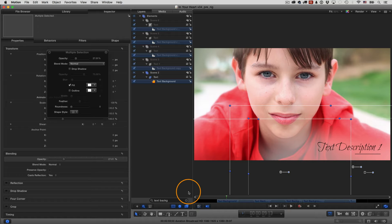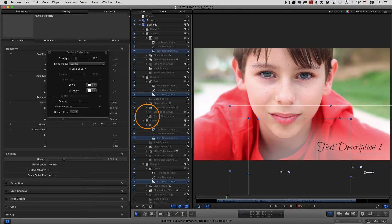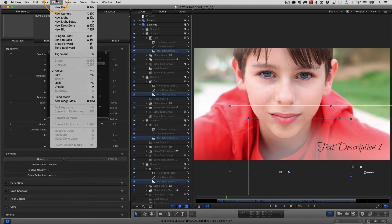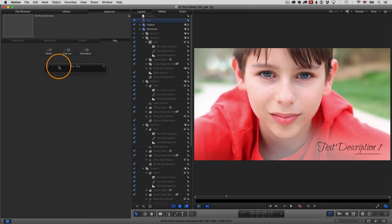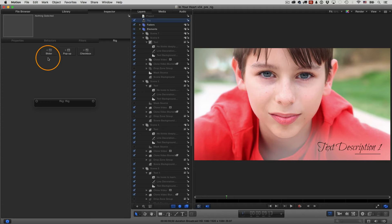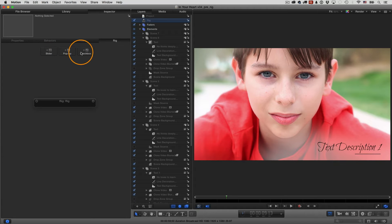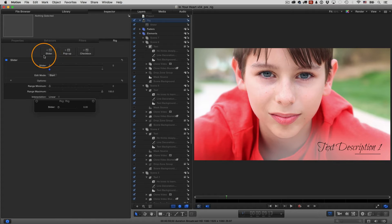So a better use of time is to set up one slider and then attach the opacity parameters of all these different layers to that one slider. And you can do that in Motion. So let me just reset this. I'll close this down. Let's create a new object. I'm going to go up to the object menu and choose new rig. Let me move the HUD out of the way here. You can see you have three different widgets that you can have be part of your rig. You can have a slider, a pop-up menu, or a checkbox. For this, we're using a slider because we want to be able to slide that opacity value up and down. So I'll go ahead and add the slider.